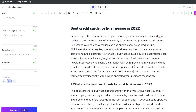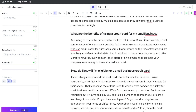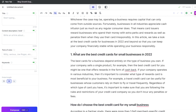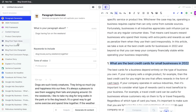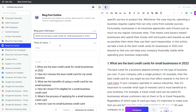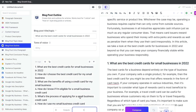In this article, we take a look at the best credit cards for businesses in 2022 and beyond so that you can keep your company financially stable while operating your business responsibly. This is already shaping up to be a really good blog post, but what I like to add is a list of the best credit cards for small businesses. So I'll actually go ahead and list a couple of actual credit cards that a small business can use. In order to get a nice list, let's go ahead and use the blog post outline.